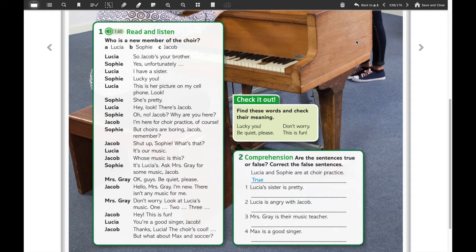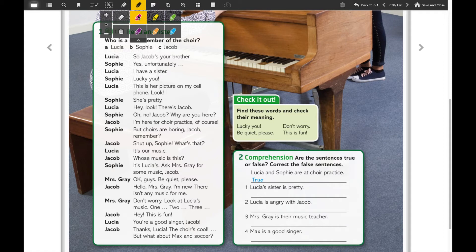Now that you've read and listened to the story, I hope you understand — maybe 50%, but it would be much better if you understand 100% of the complete text. What we're going to do now is try to find these four words: 'lucky you,' 'be quiet please,' 'don't worry,' and 'this is fun.' We're going to find the correct definition according to the text and the situation. I'm going to use this pink marker.